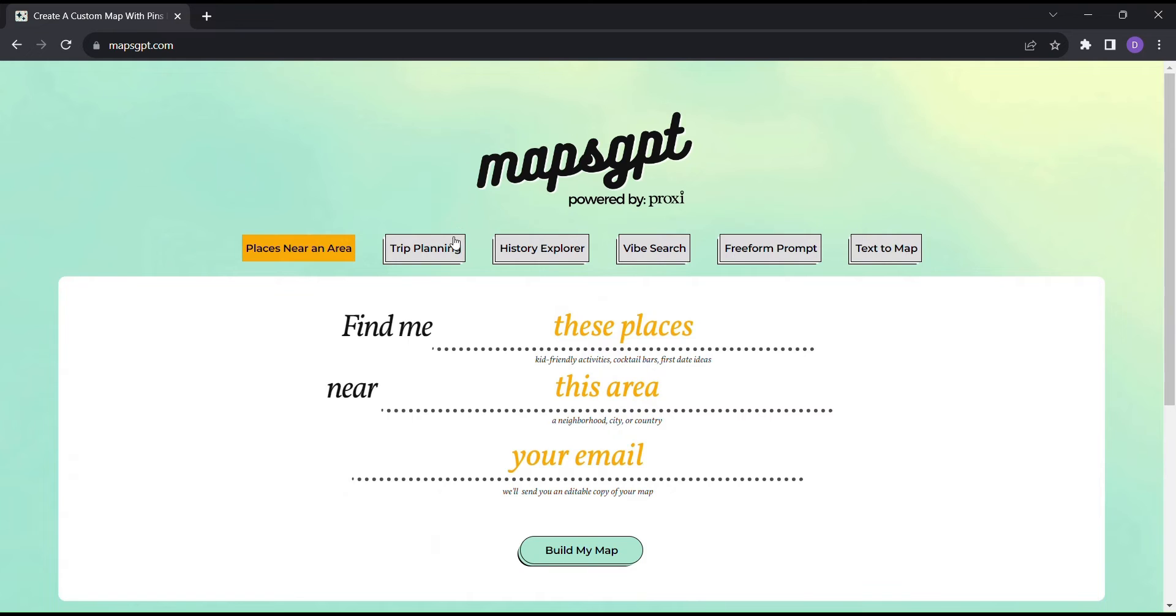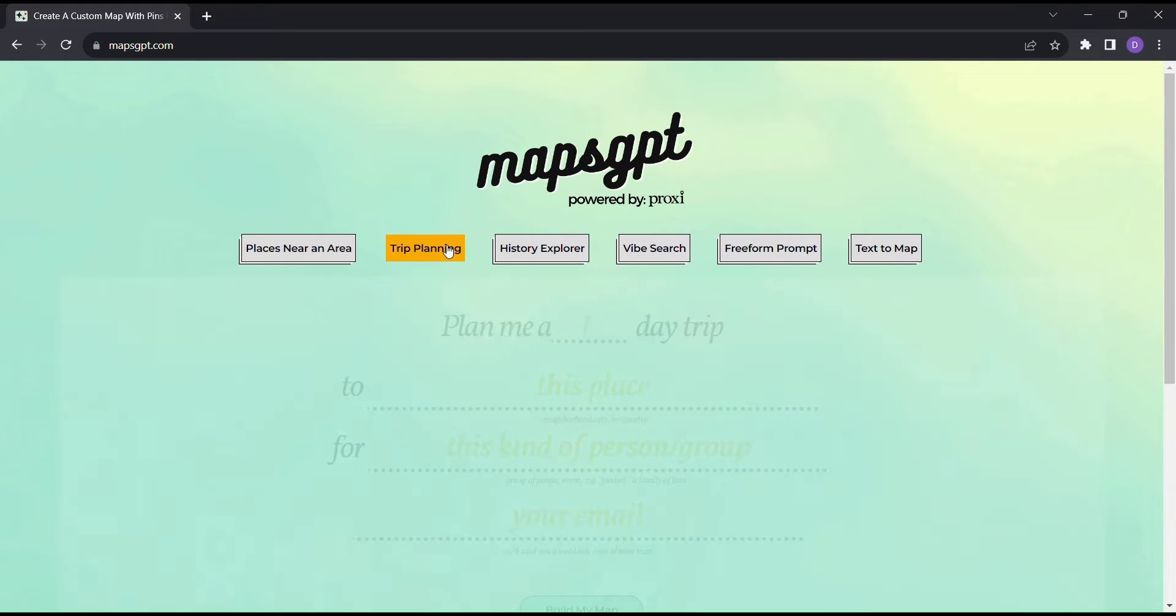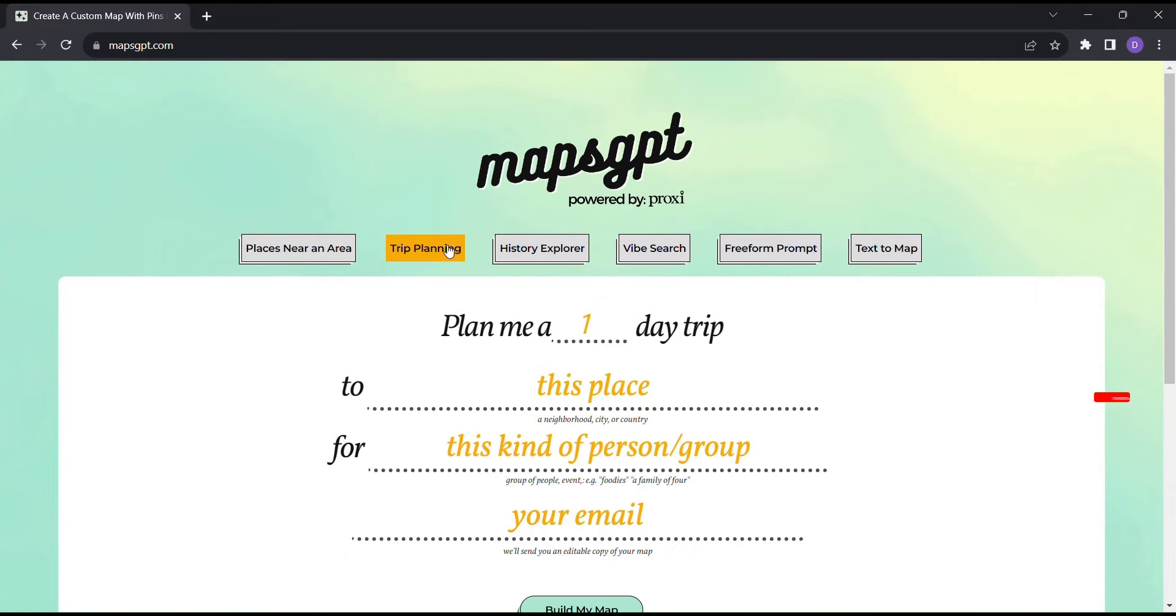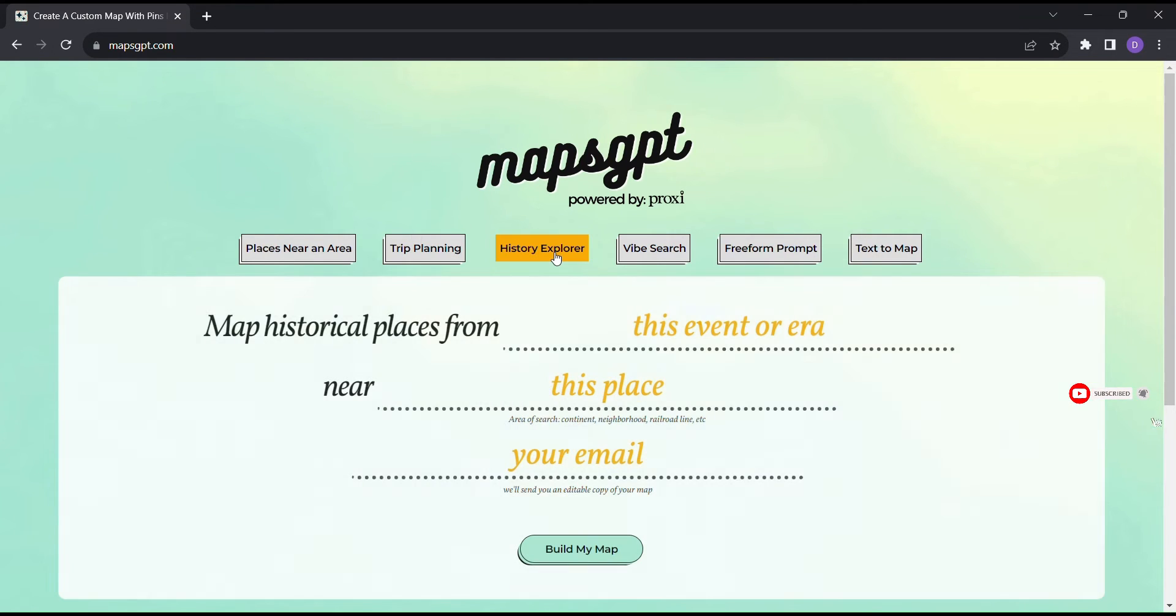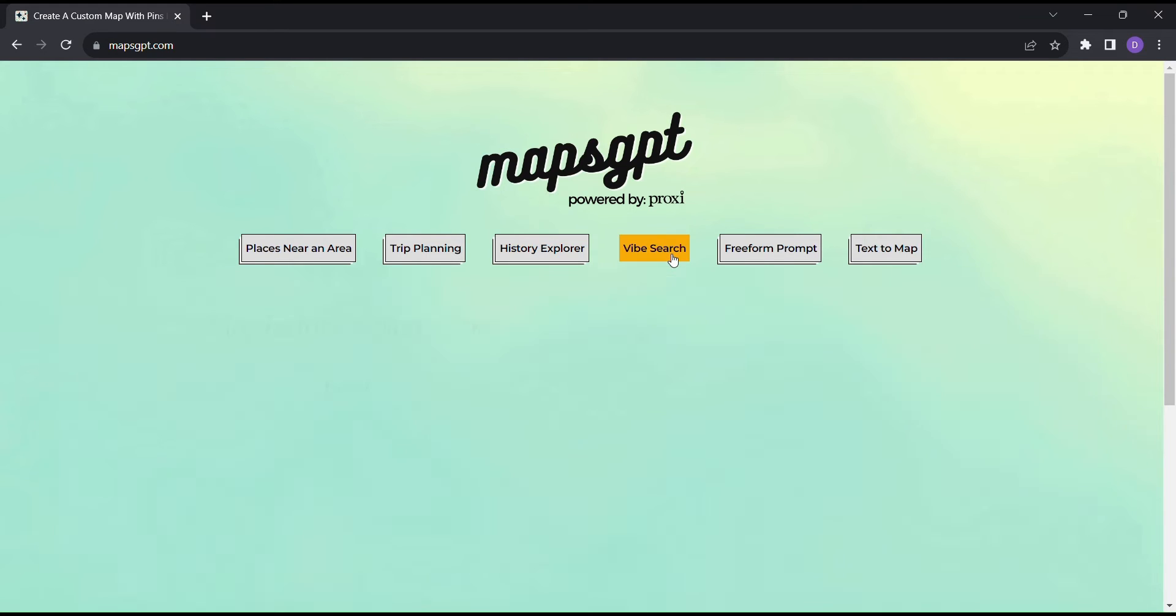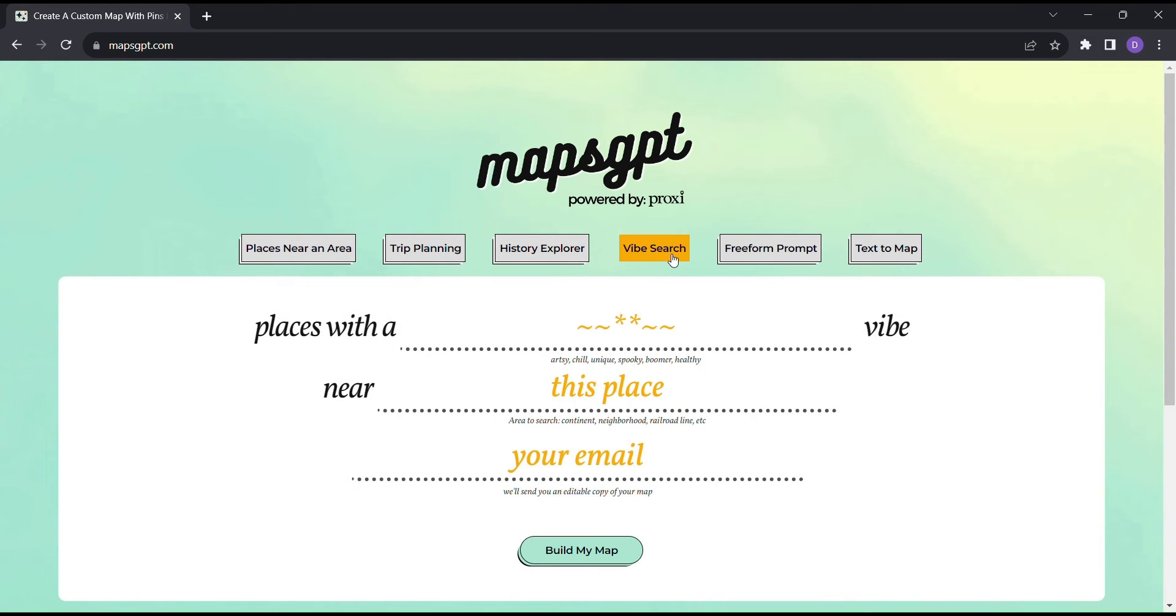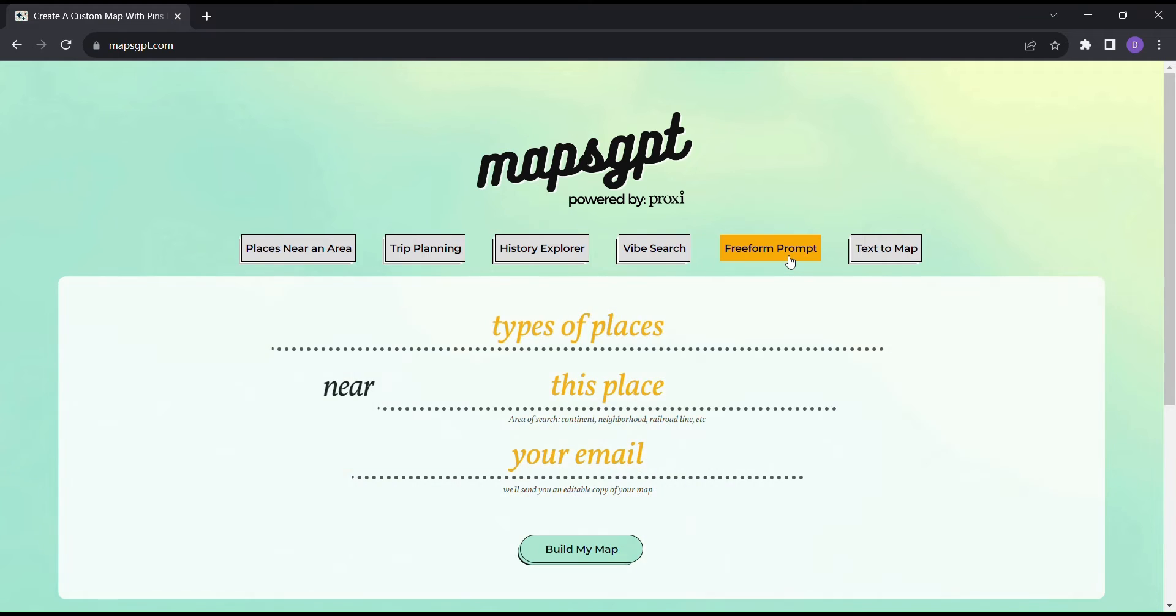With Maps GPT, planning your trip becomes a breeze. No more spending hours researching destinations or trying to map out every detail. Let this incredible AI-powered tool do the heavy lifting for you.